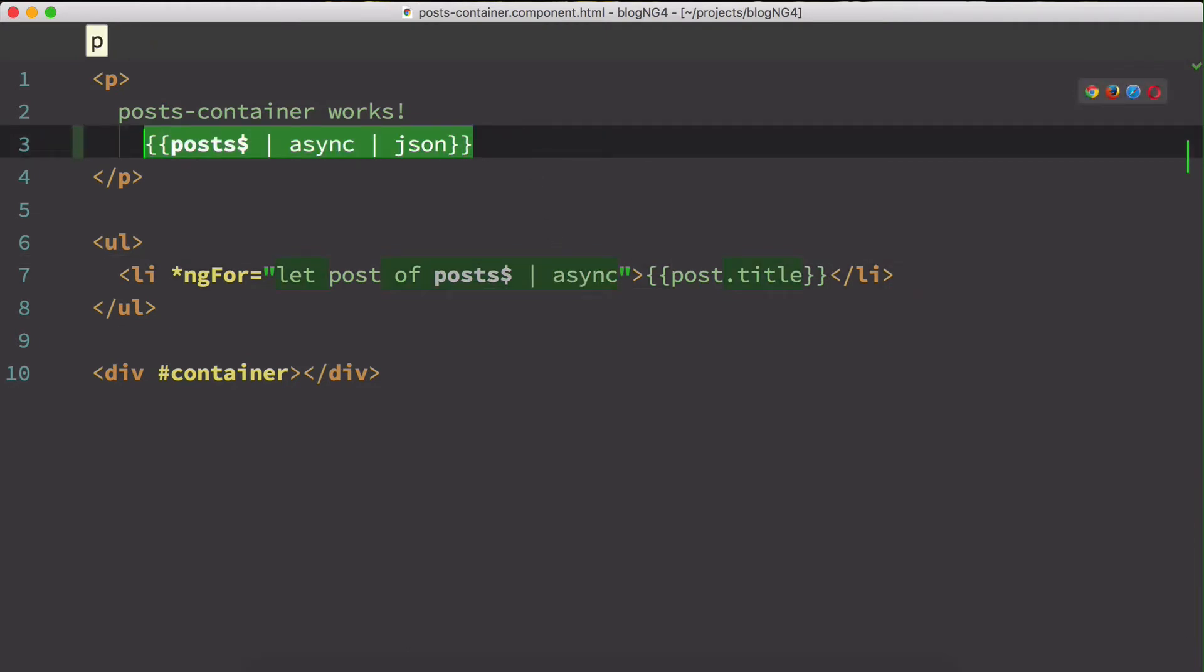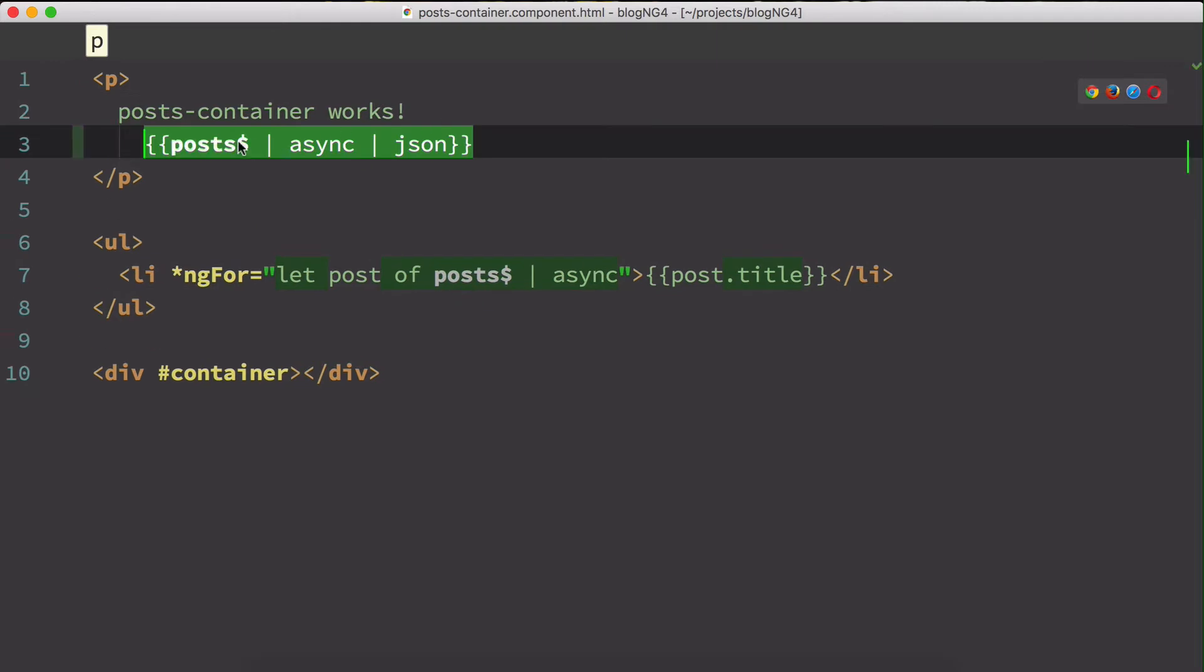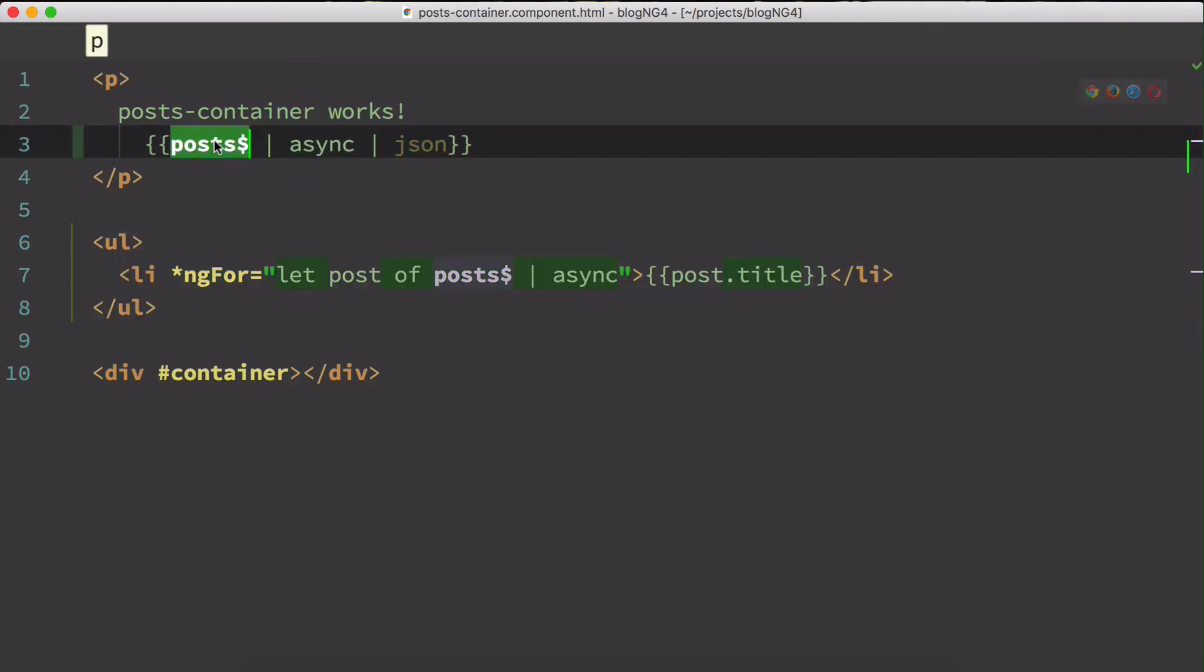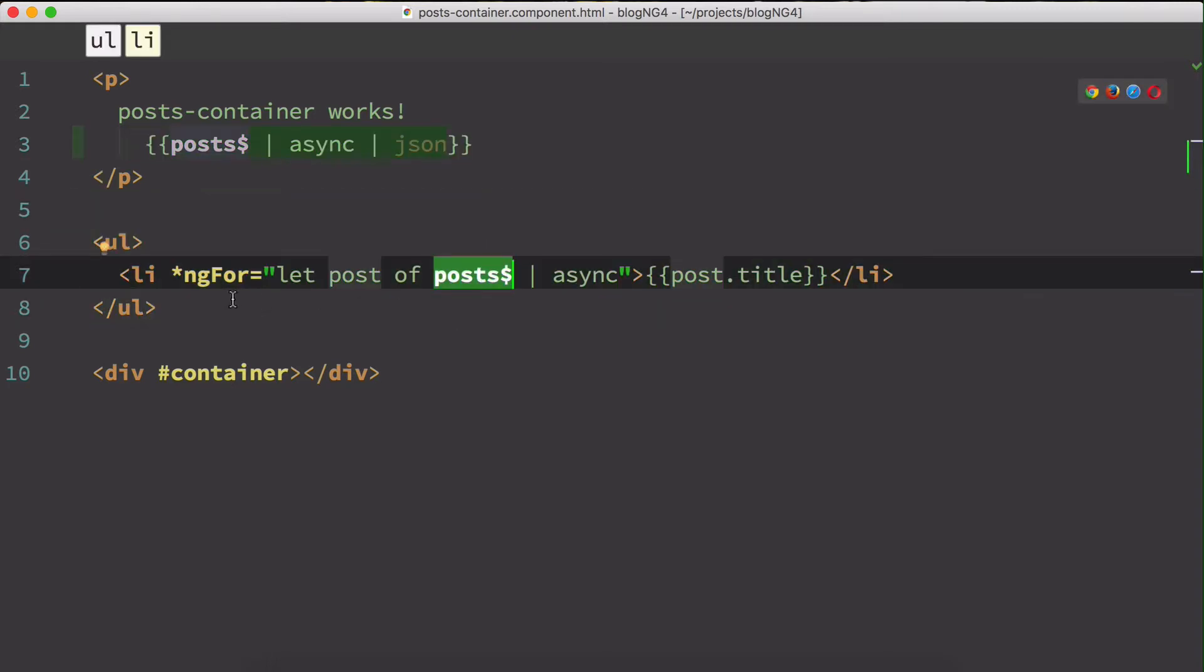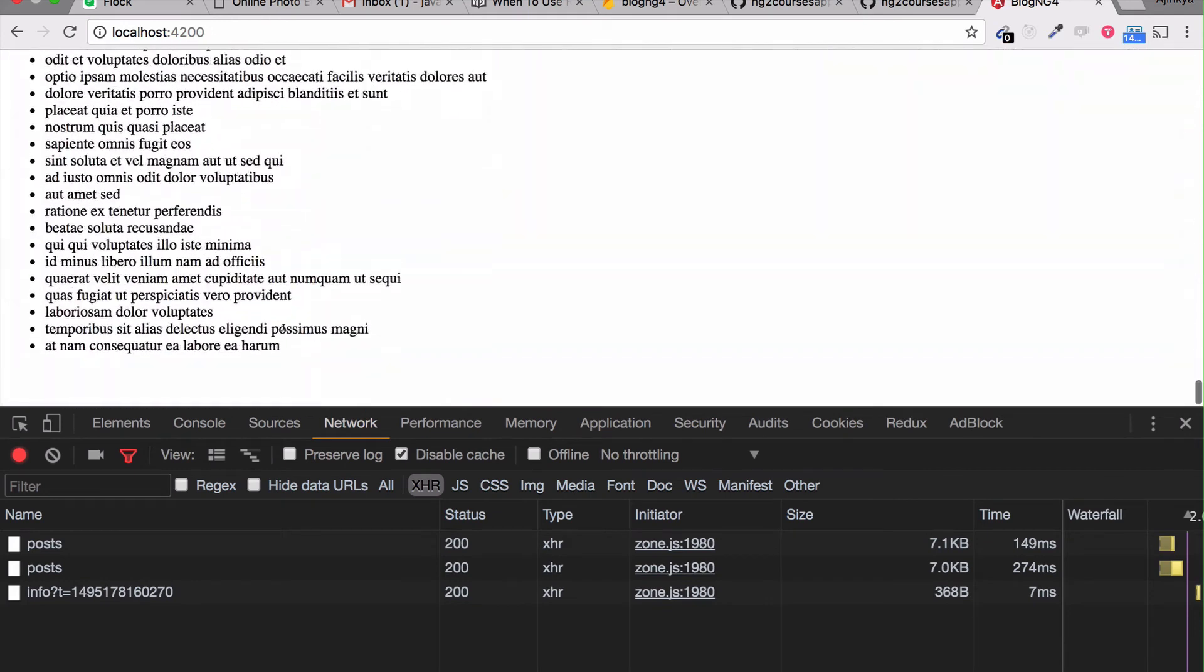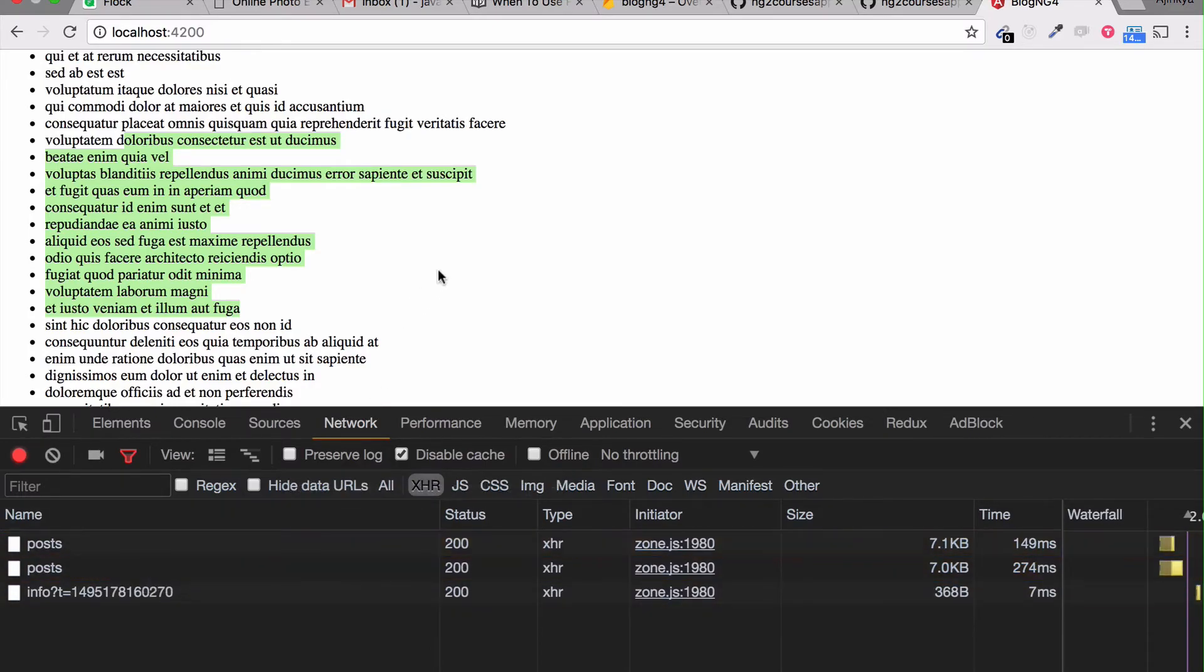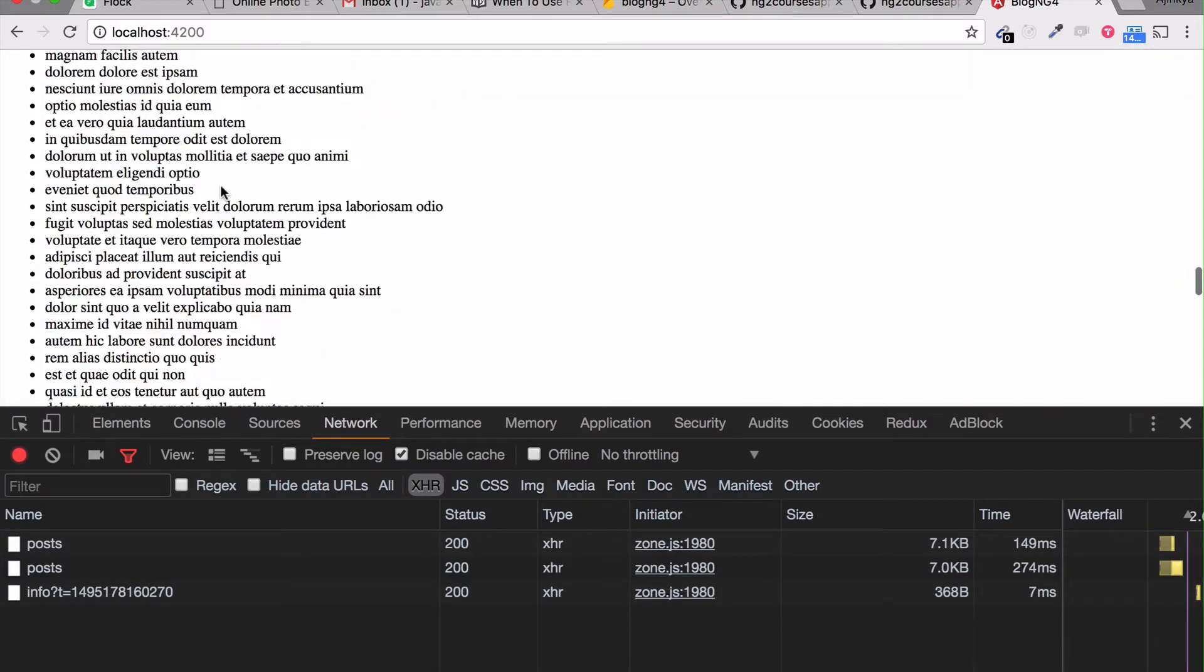But there is a downside with the async pipe. So what I mean by that is, basically right now I am going to make two different calls. Basically post dollar is being displayed over here, and again I'm using the post observable again somewhere else in the same component. So let's see how it looks now. So this is the first one and this is the second one. But if you look at the network tab, the observable made two different network requests. So yeah, this is a small downside for the observable using an async pipe.